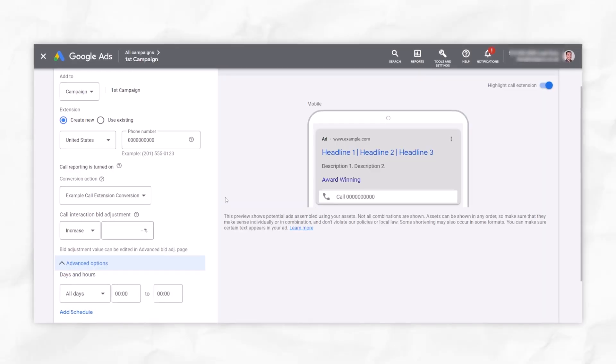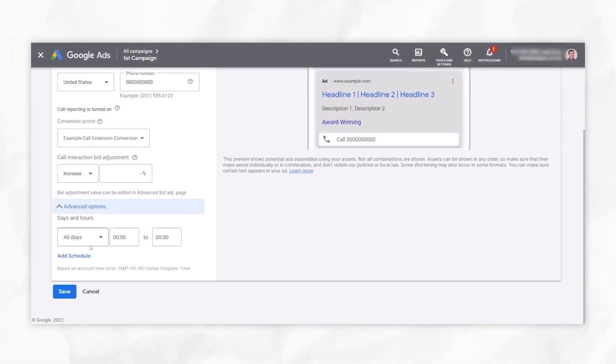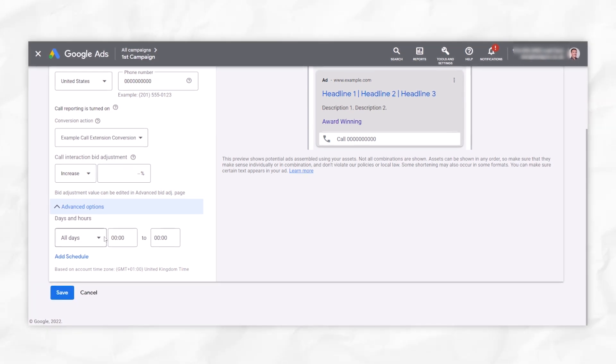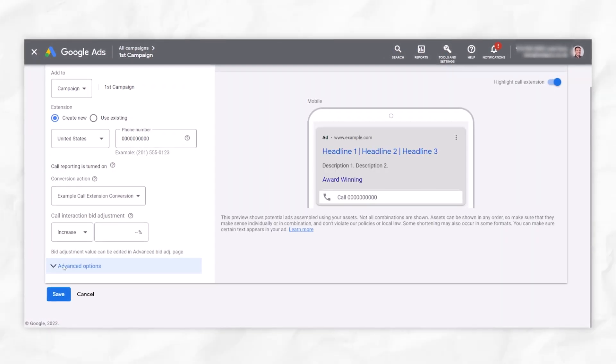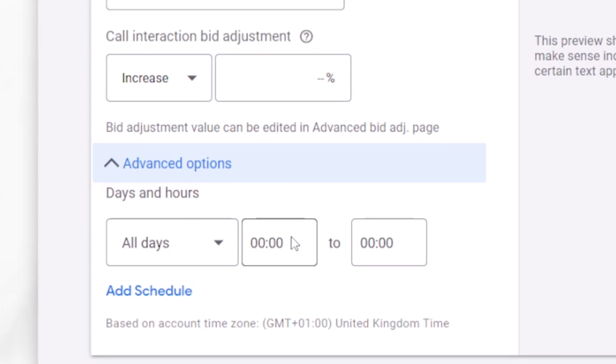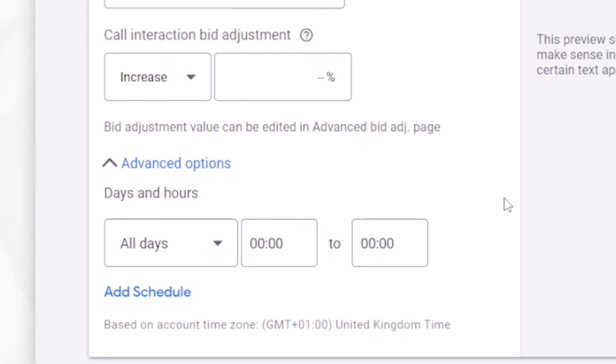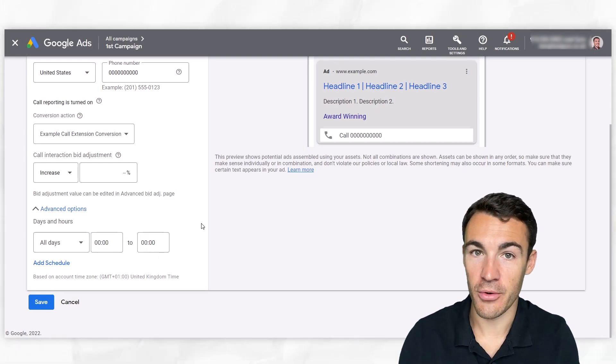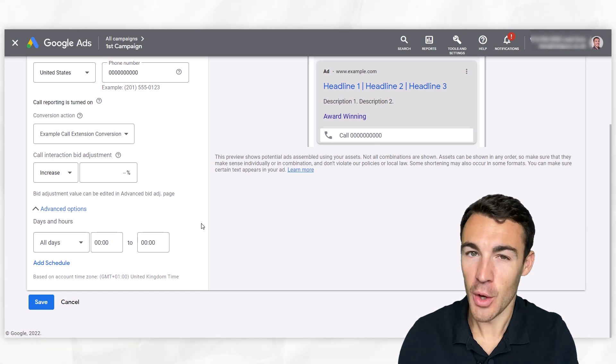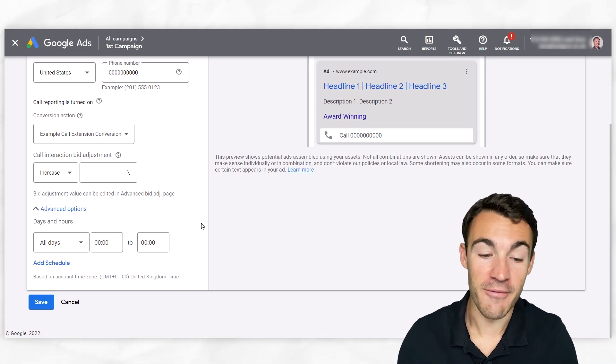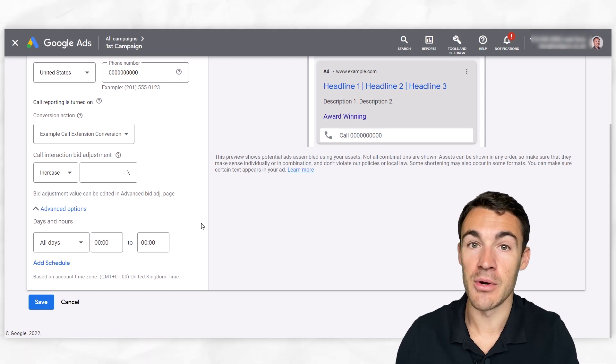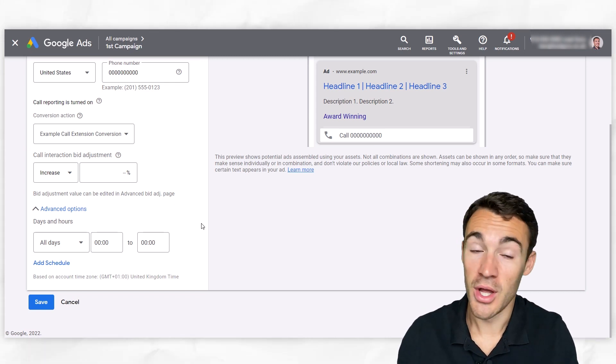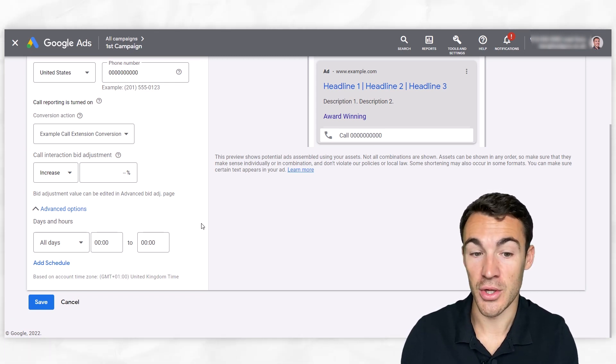Then we get into advanced options and you can see that we can add in a schedule. So if I click on here, we can select certain days of the week and we can select certain times of the day. Now this is often recommended for call extensions because of course you don't want someone to call you and you not be available, right? You want to make sure that someone is available to answer the phone. If someone's not, I would not recommend having a call extension on.